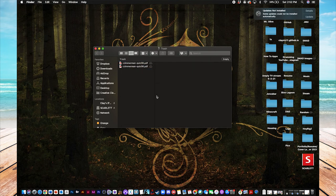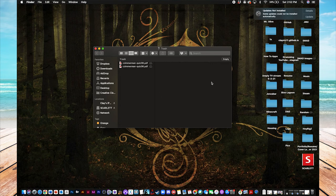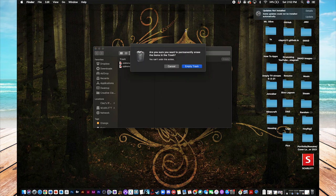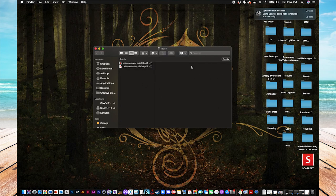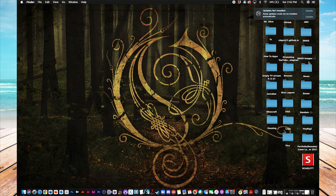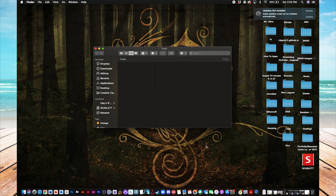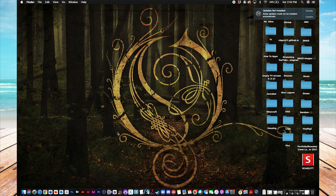There you go. And just to show you that it works, you can still empty by just clicking this one button and get it out of sight, out of mind. Now, trash bin is clean. Our Mac is happy because we have free space. And that's how you empty your trash bin on a Mac.